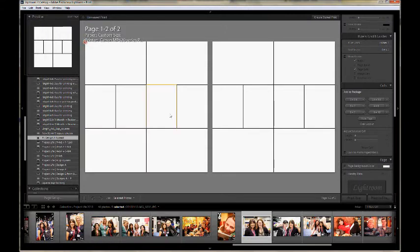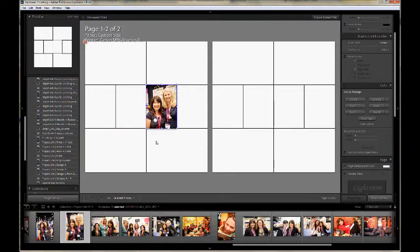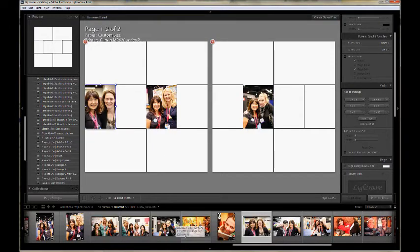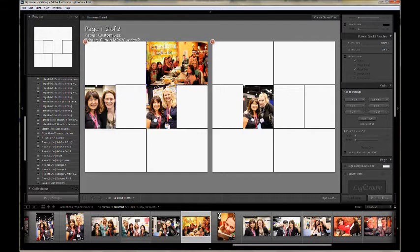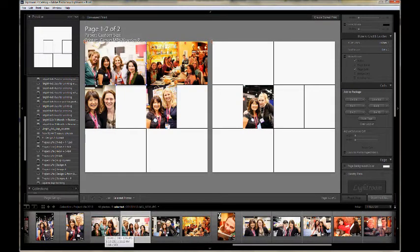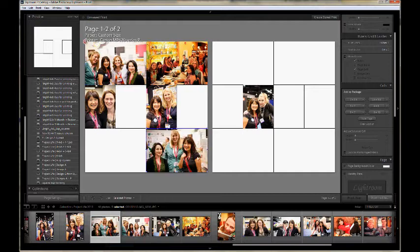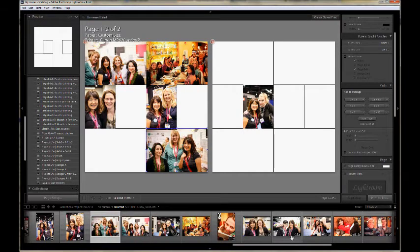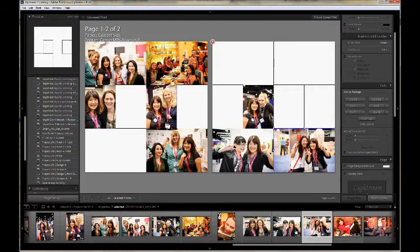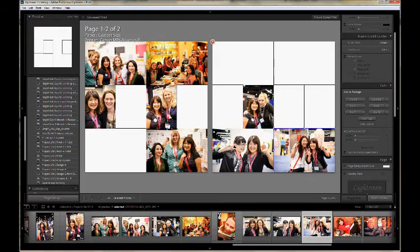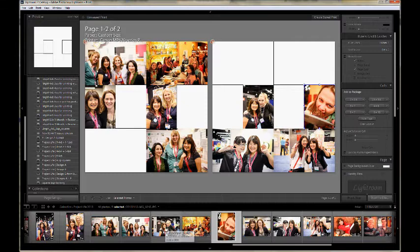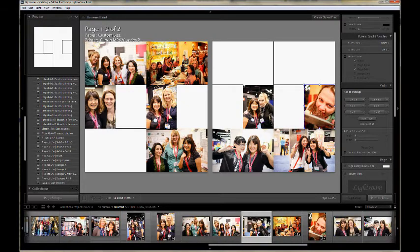One note of caution, Lightroom doesn't automatically save your photo configuration in the template. So if you have photos in there like I did and then you click on the template on the left side again, it will go back to being blank. Now I'm putting photos into the slots once again just to demonstrate that it went back to being blank when I saved the template and clicked on it again.